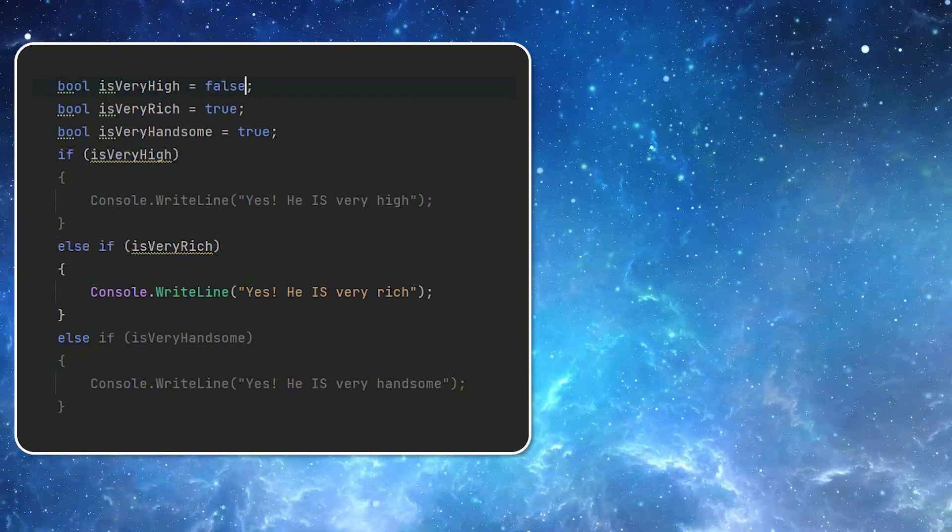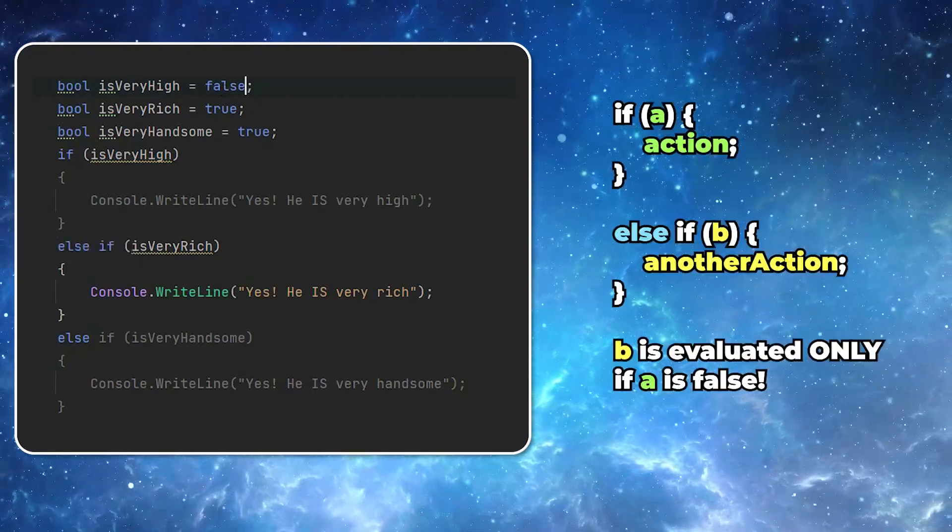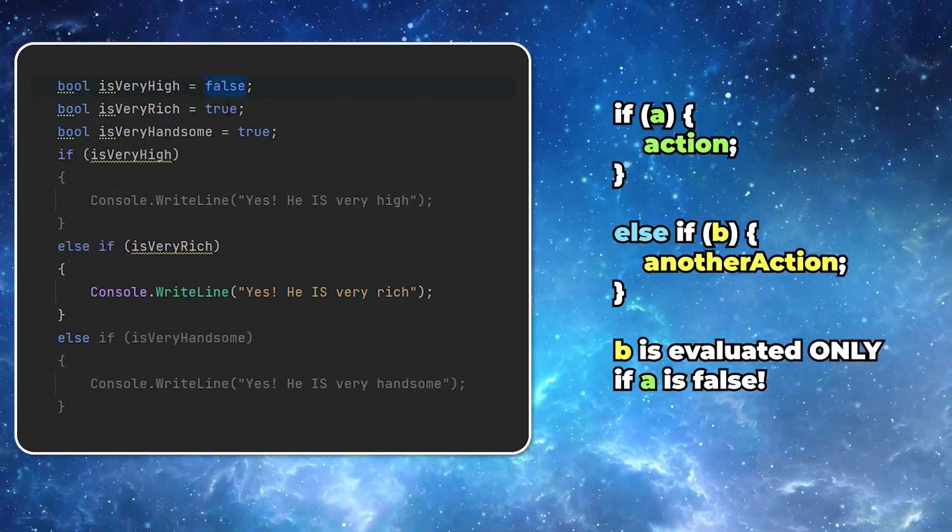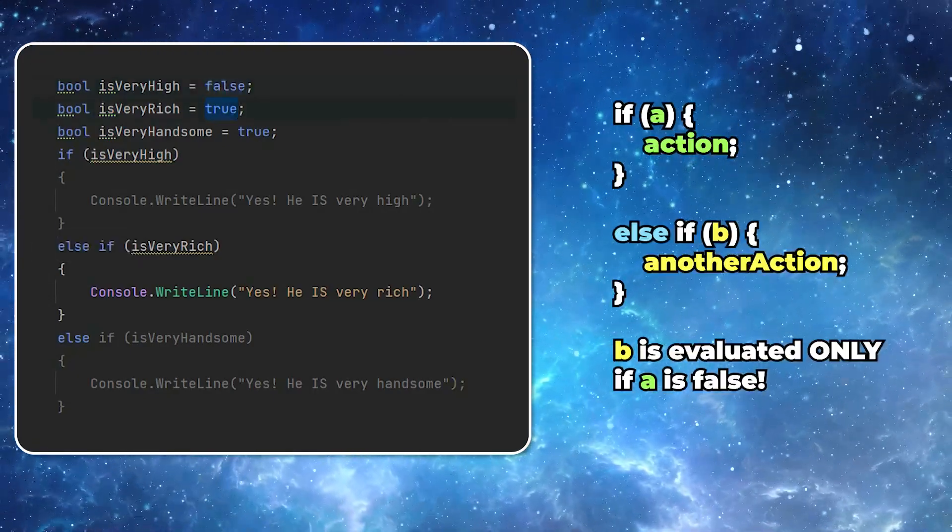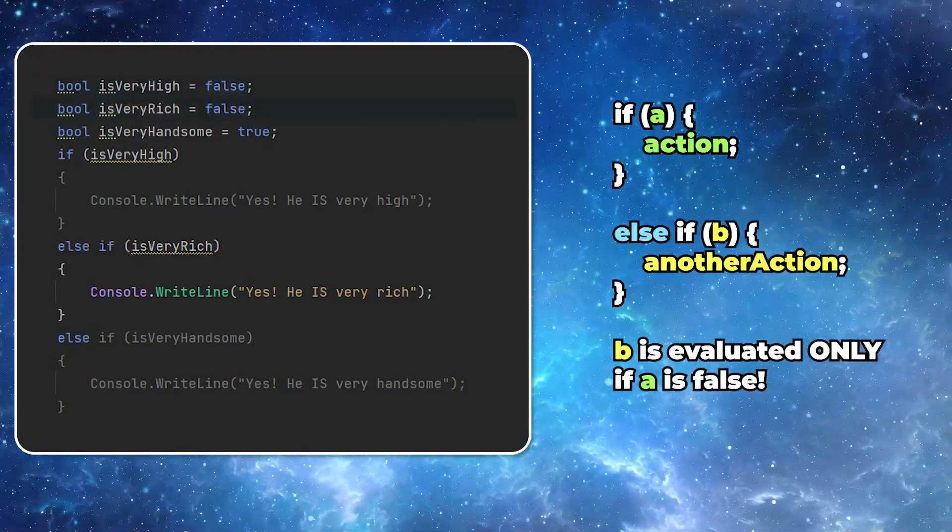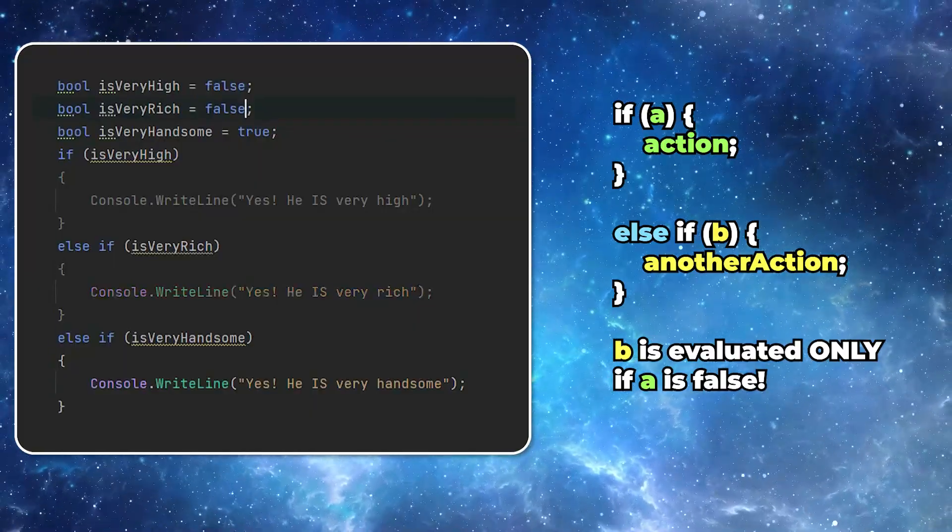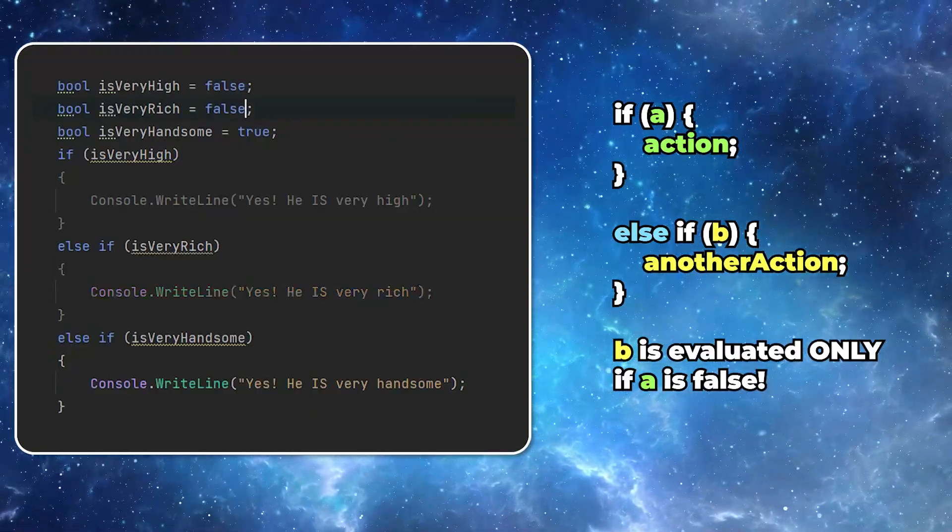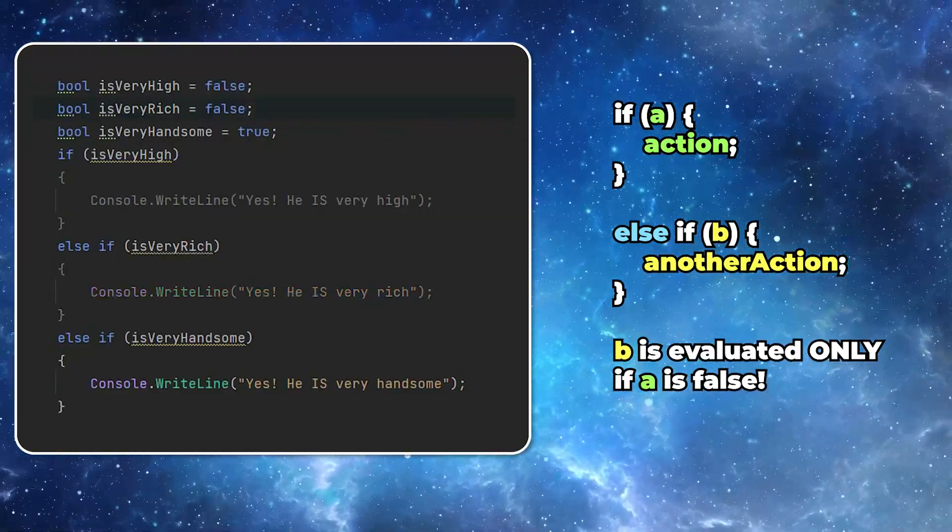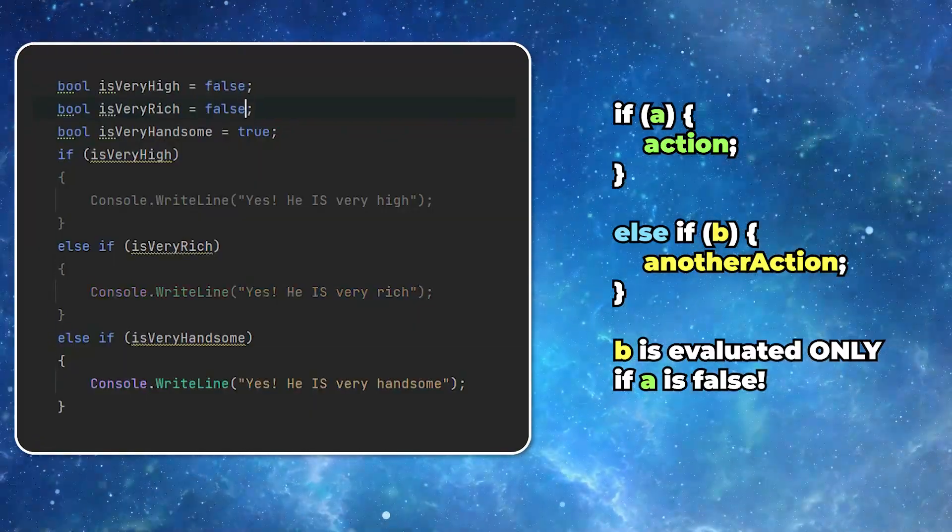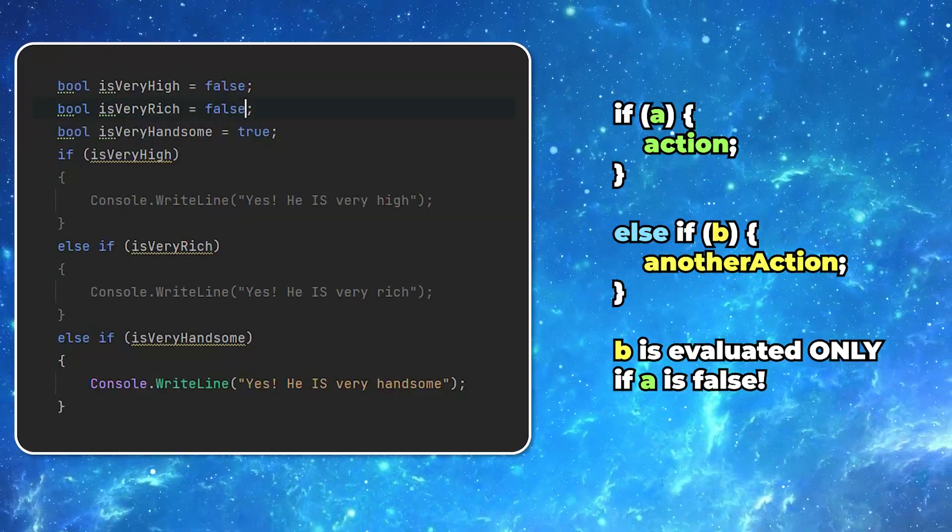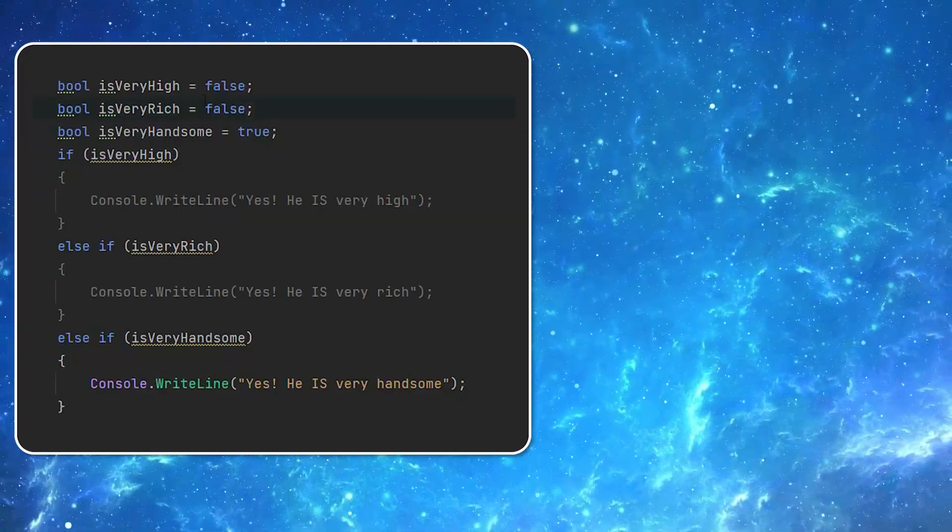In those situations, instead of using the separate if statements, you want to chain them using the else if. In this situation, the evaluation of the conditions will stop after the first one is met.